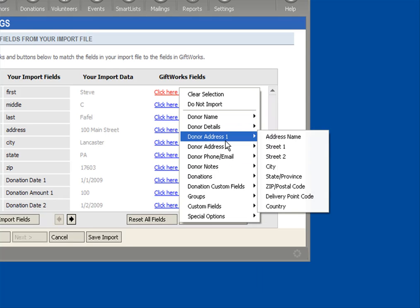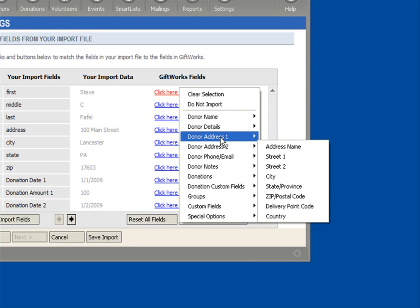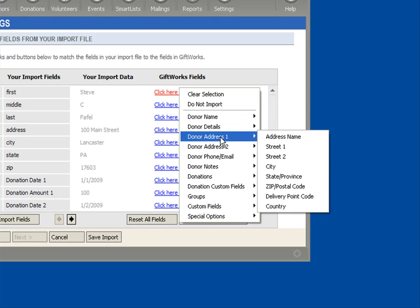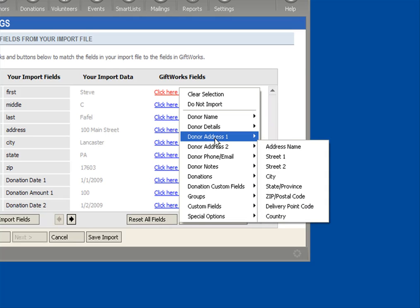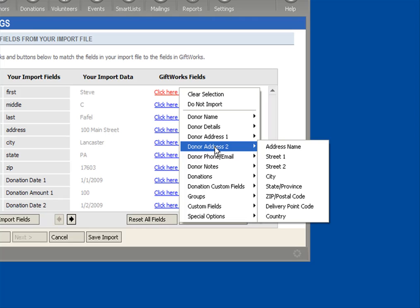Under Donor Address 1 and Donor Address 2, you'll see fields that all relate to their donor addresses. Some people think that because we show you Donor Address 1 and 2, it means that donors can only have two addresses. That's actually not true.